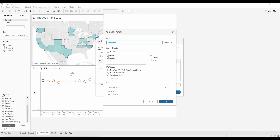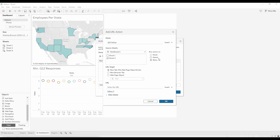Once we hit Go to URL, a menu is going to pop up and the first thing it asks is what we would like to title it. We're going to title ours Q12 Gallup. Then we move down to Source Sheets — this is where you select which sheets the action will run on. In my case we're going to deselect Sheet 1 because Sheet 4 is the one associated with the Q12 questions. Next to that is the Run Action On setting, and for the first one we're going to do Menu.